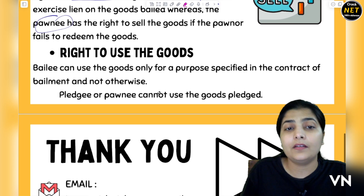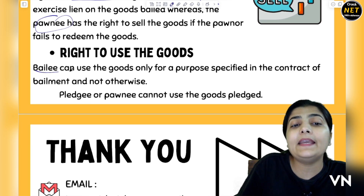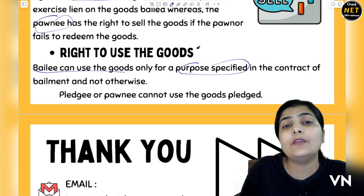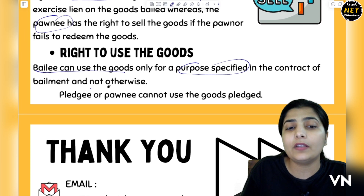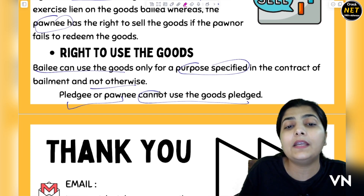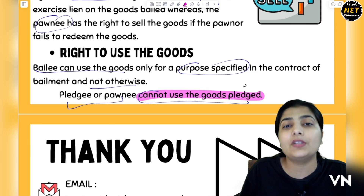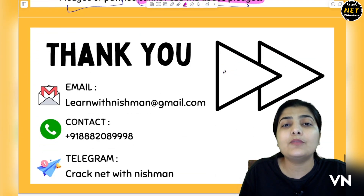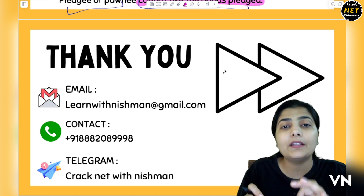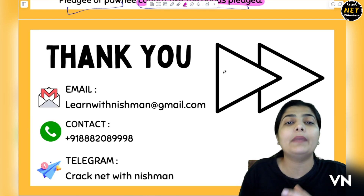Then, the last particular difference between the two. In Bailment, the Bailee can use the goods only for the purpose specified — whatever purpose the goods were kept with you for, you must use them only for that purpose as specified in the contract of Bailment, not otherwise. Whereas in Pledge, the Pawnee cannot use the goods at all — you just keep them as security. If the debt is not paid, sell them — but you cannot use them. So these are the various points, students. I hope you have a clear picture in your mind of what the difference is between Bailment and Pledge, and why certain situations make Pledge a particular kind of Bailment.